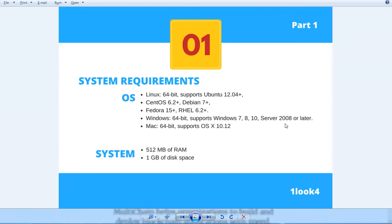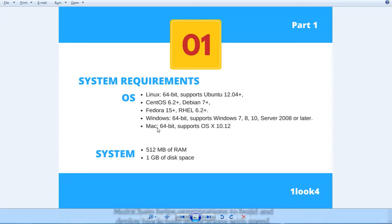In this session, I am going to use a 64-bit Windows 10 operating system and you can choose any of your operating system choices that multichain is supporting. For this, you need a minimum of 512 MB RAM and 1 GB of disk space.